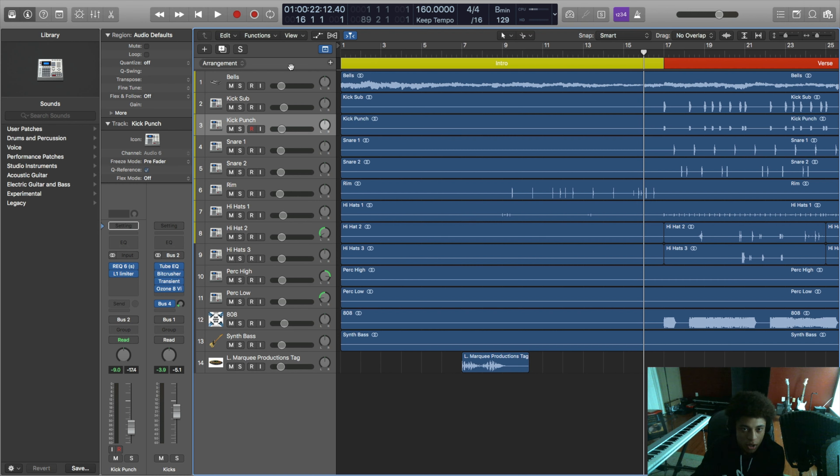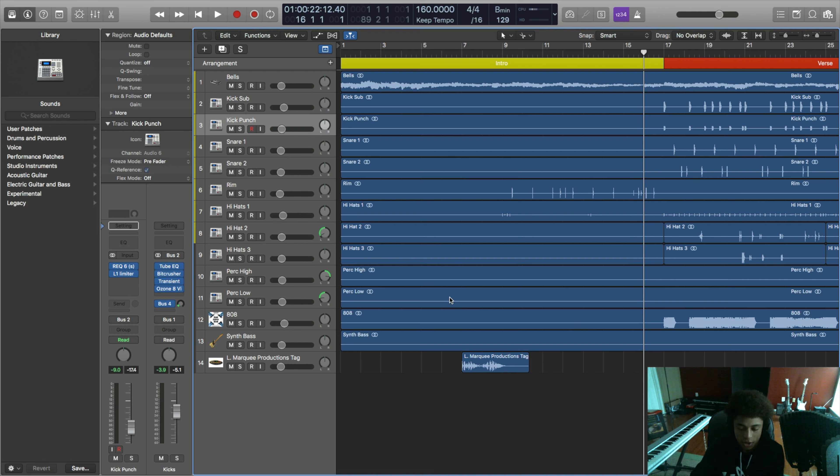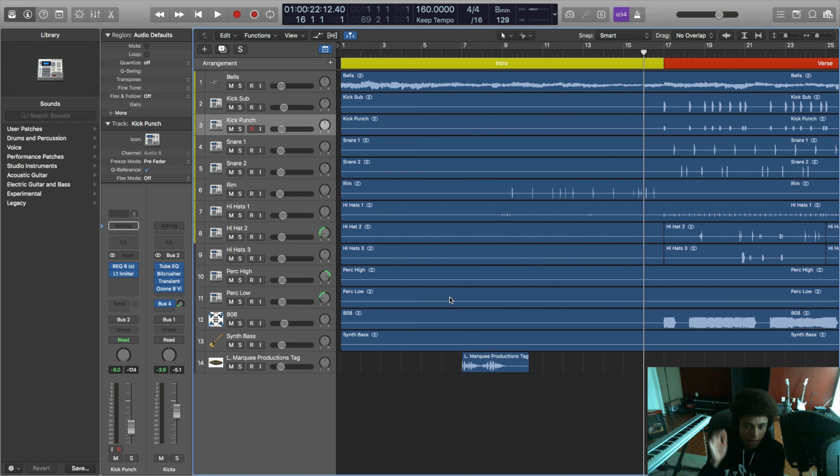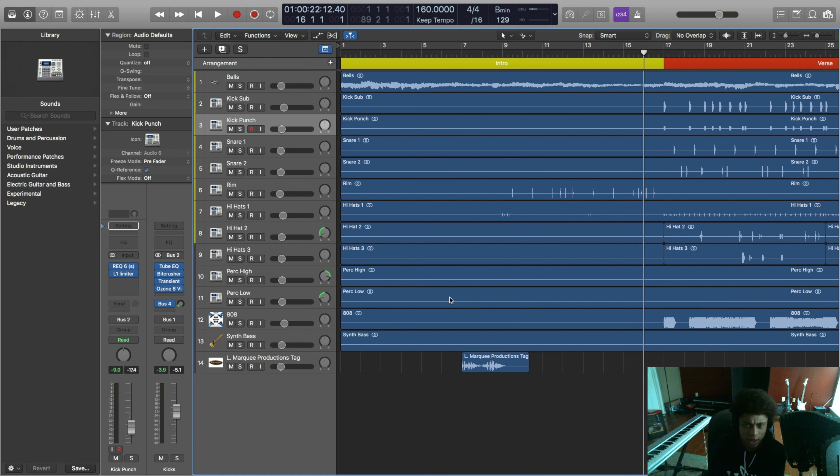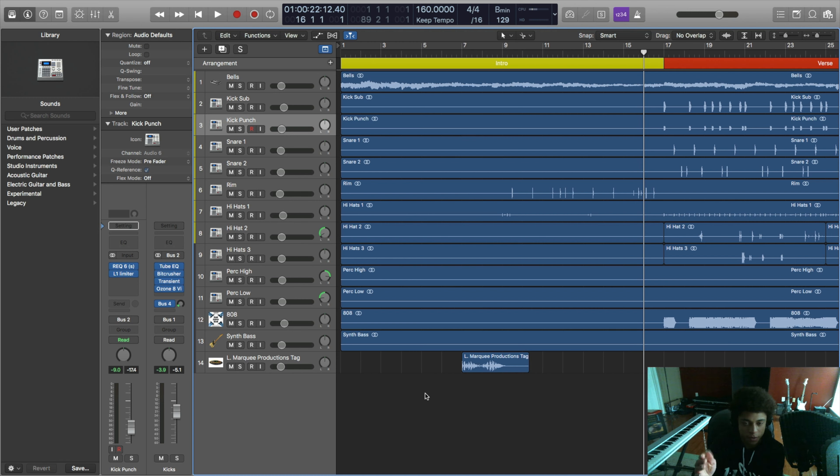And another cool thing about this too is that if you're only working with audio files instead of MIDI files and having all the instances of Contact or Massive or whatever synths that you worked with, it's just running audio right now. So the session just runs a lot quicker. You don't get as many system overloads as you would if you made the beat and mixed it within the same session.